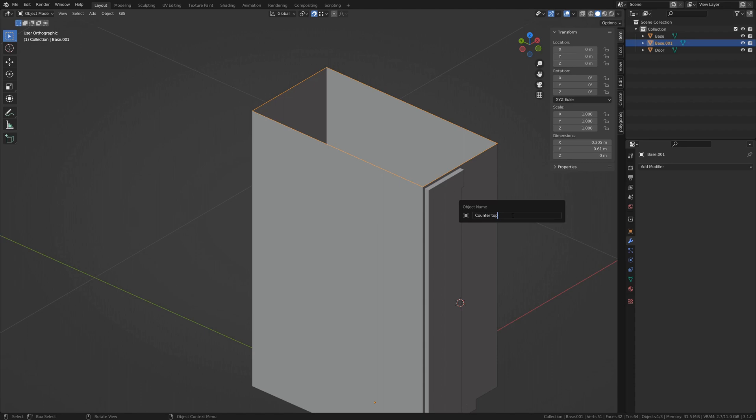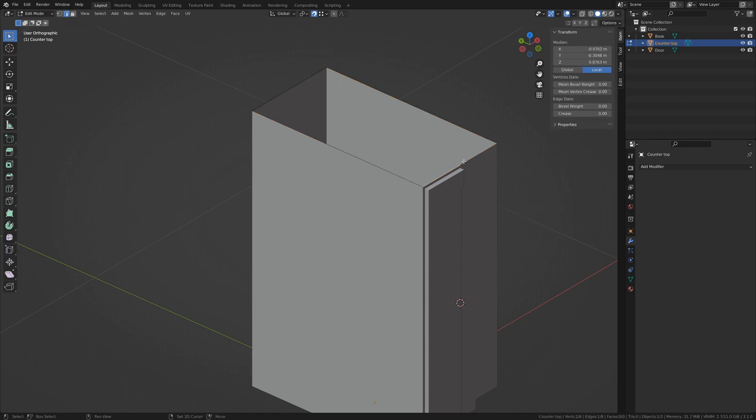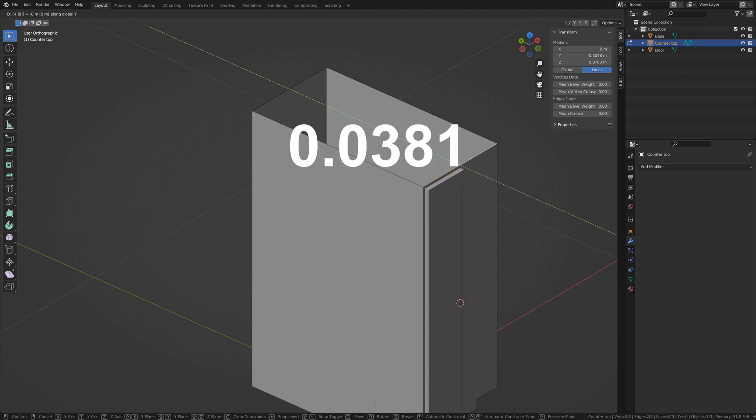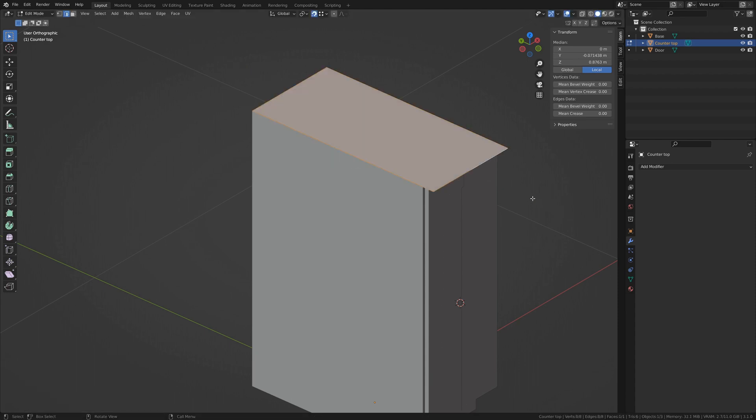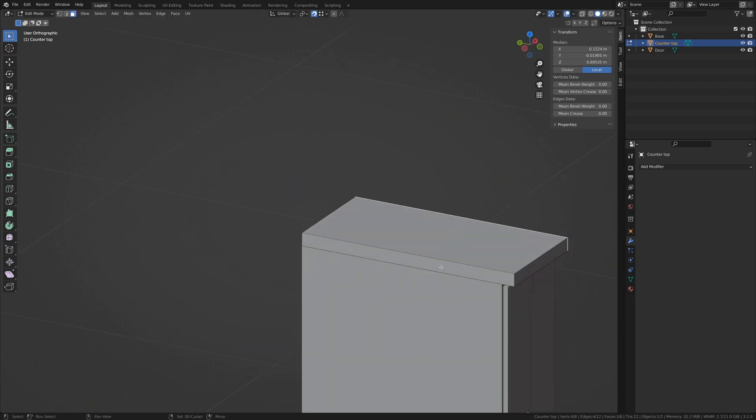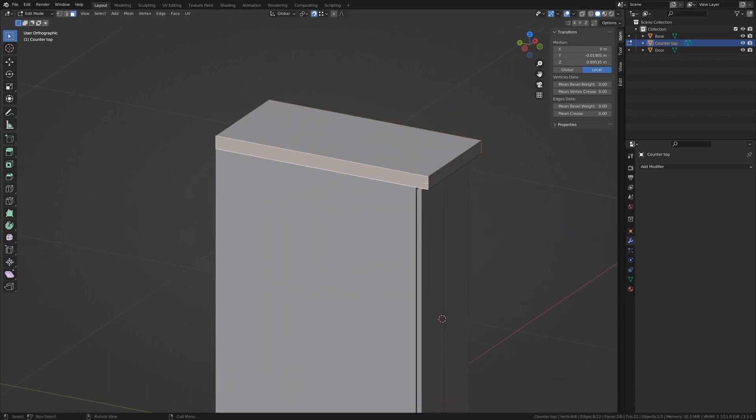Name it countertop. Tab into edit mode. Move the leading edge on the Y negative 1.5 inches or .0381 meters. Fill it with a face and extrude it by the same amount. Delete the side faces and any unnecessary edges.